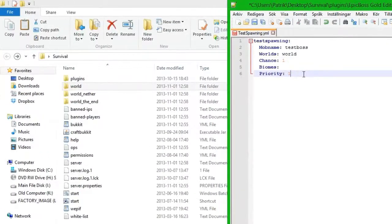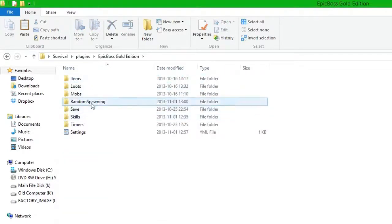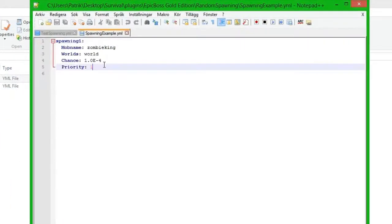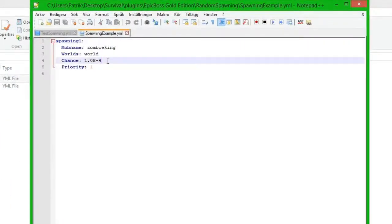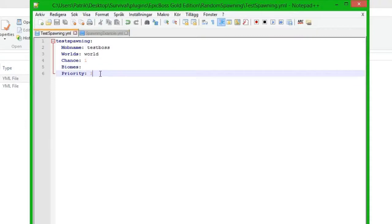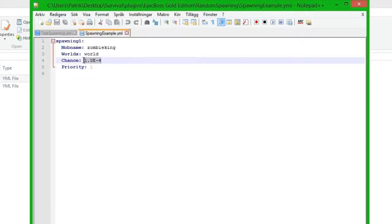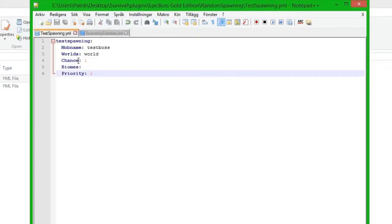If you have a 50% boss under priority 2, it will never spawn since the priority 1 boss always spawns first. So we are going to put priority 2 on this one. The reason is that in plugins, Epic Boss Gold Edition, random spawning, the spawn example already has priority 1. We can't have two entries with priority 1 or it will mess up everything. The golden rule is: if you have a low chance, use a low priority number. If you have a high chance, use a high priority number.